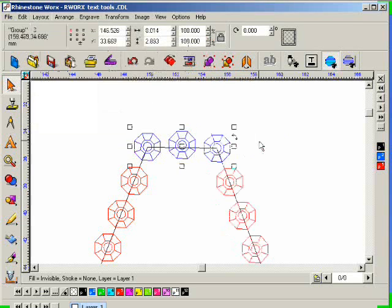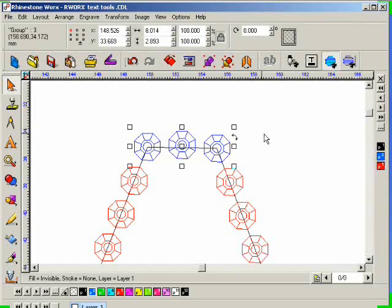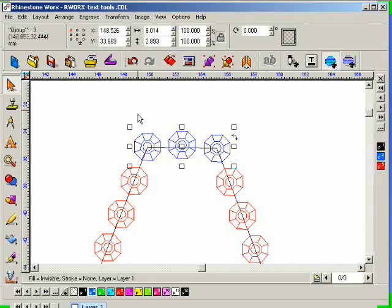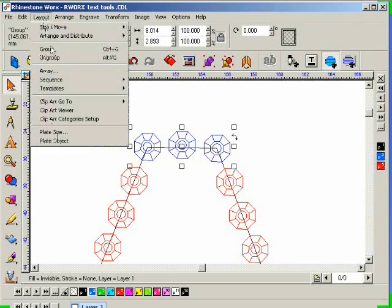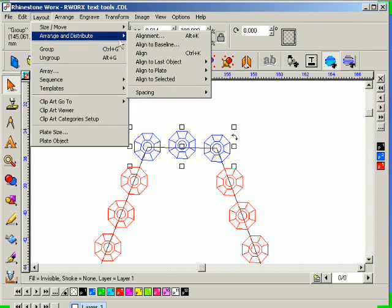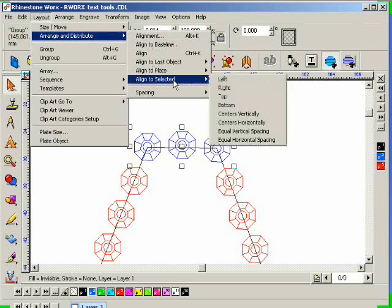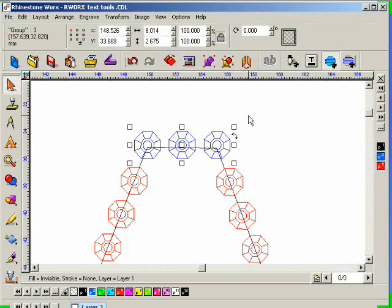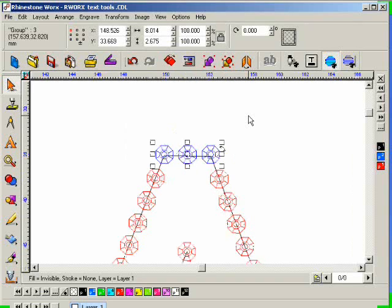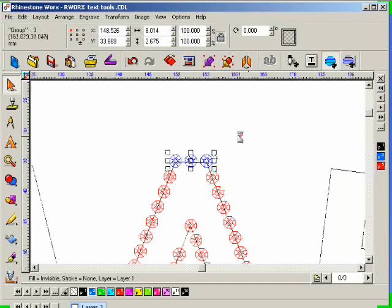So now the spacing is equal between all three crystals? That's correct. And are all three crystals on the same level? No. So I'll go to Arrange and Distribute, Align to Selected, and select Top. Perfect, we're done.